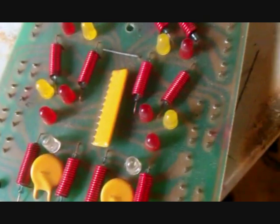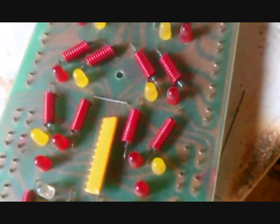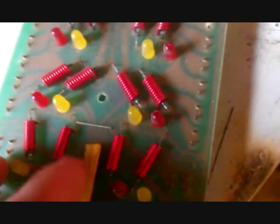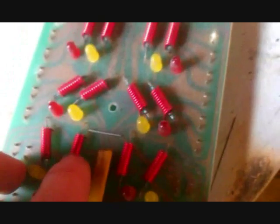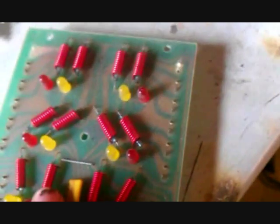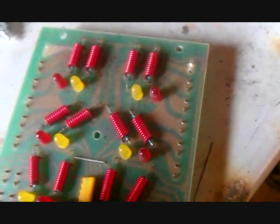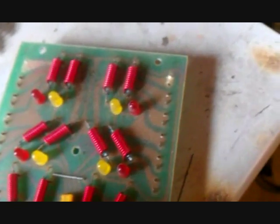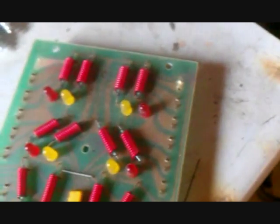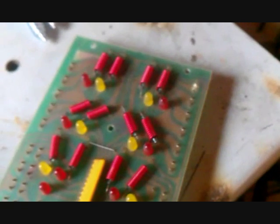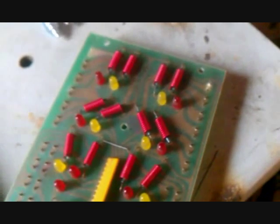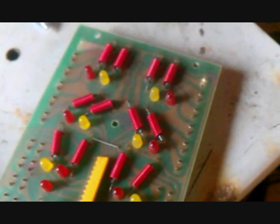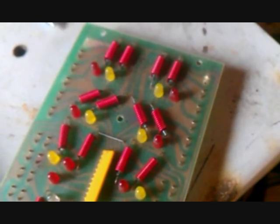So the way it works is you run a positive and a negative wire to this board, and then these red things right here are called thermistors. And what they do is when they have power running through them, this red coil right here lights the LED. I think that's how it works, it could be vice versa.